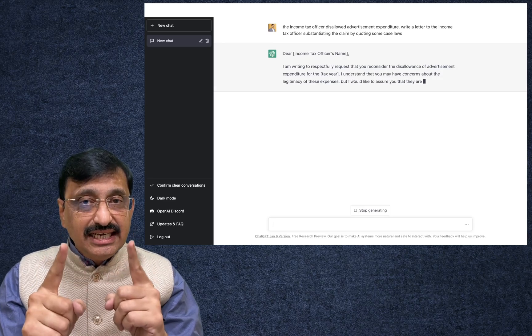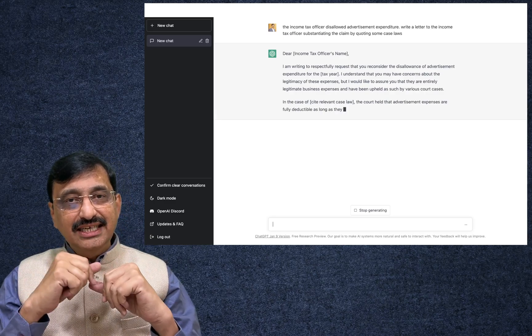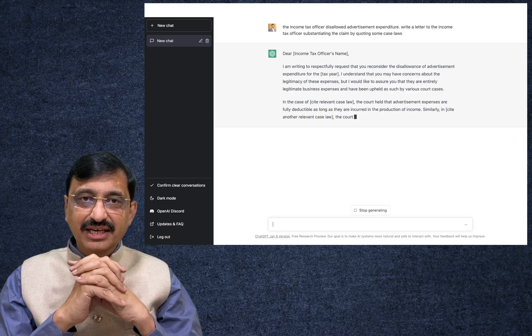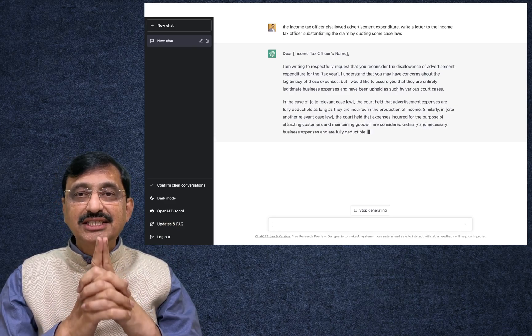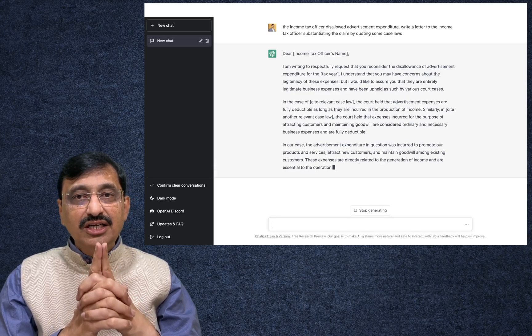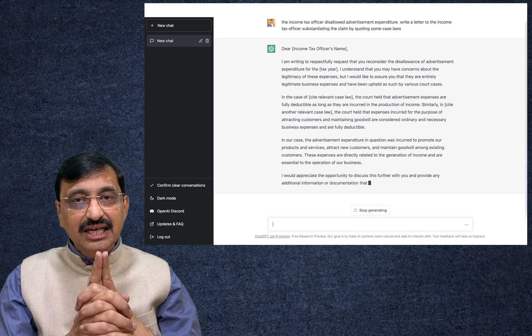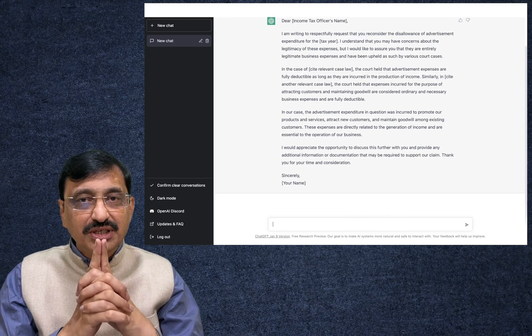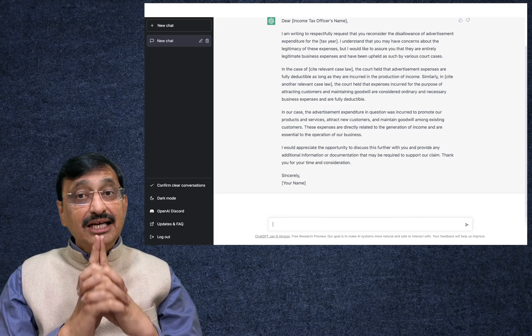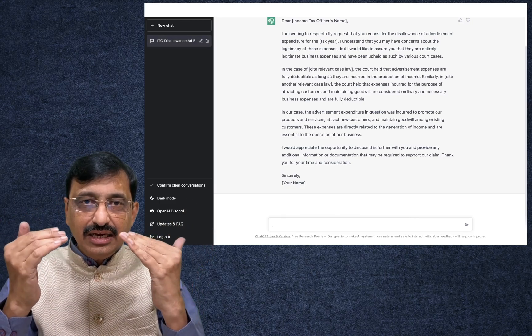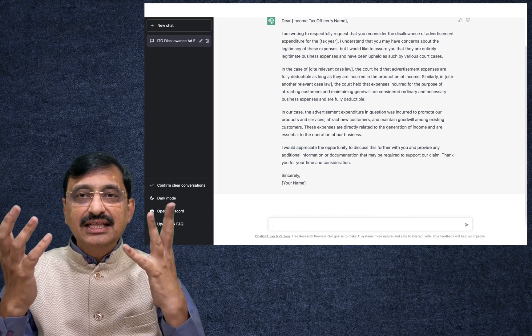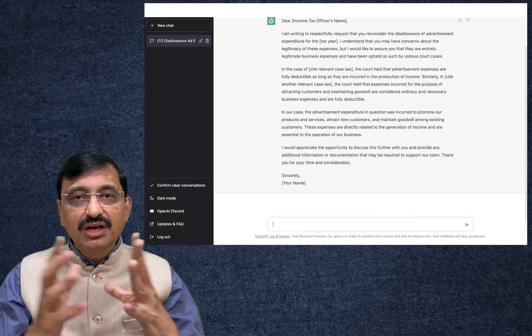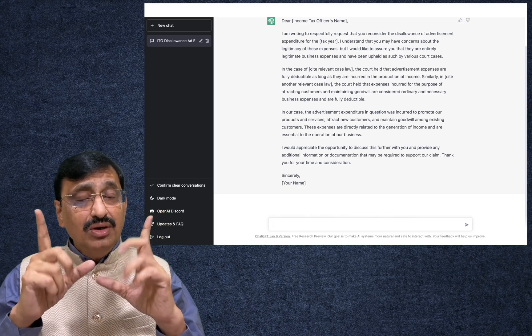Now the ChatGPT in the split second started writing a letter to the income tax officer. What does it say? Dear Income Tax Officer, you can fill up the name there. I am writing to respectfully request you to reconsider the disallowance of advertisement expenditure of the tax year. I understand that you have concerns about the legitimacy of these claims, but I would like to assure you that they are entirely legitimate business expenditure and have been upheld as such by various court cases. In the case of, you can quote the relevant case law, the court held that the advertisement expenditures are fully deductible as long as they are incurred in the production of income.